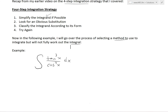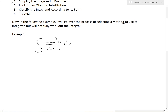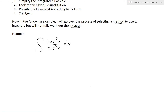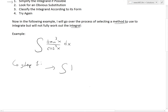Let's follow step one — try to simplify this integrand if possible. One possible way of using step one is to flip the cosine to the top. So what we could do is write it as tan³x times secant³x dx.